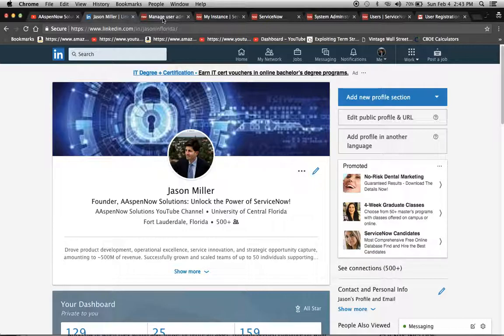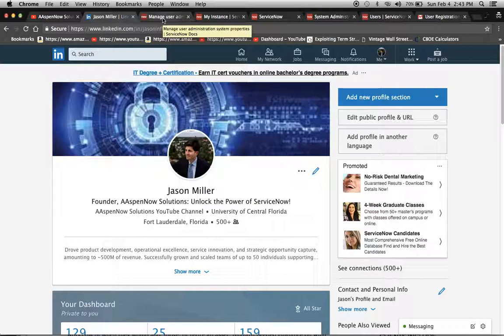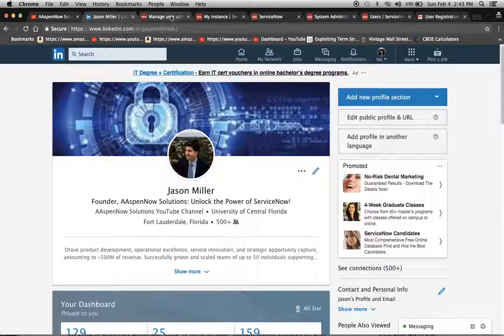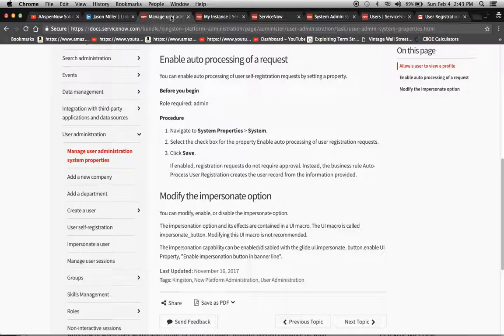Today we're going to build on the last segment where we enabled the user to self-register, meaning create a user profile in the instance. The plugin is still turned on, and now we've received a request to auto-process all these self-registration requests.